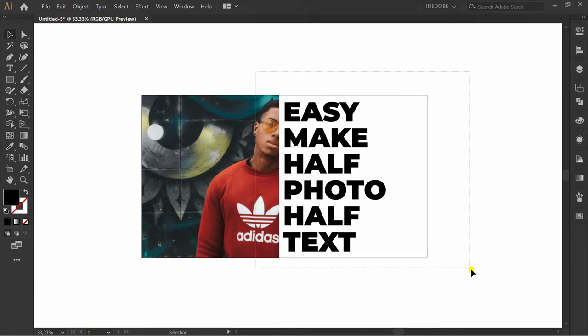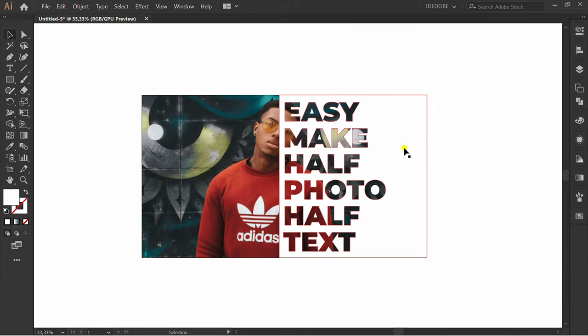Pathfinder, minus front. Set the opacity.